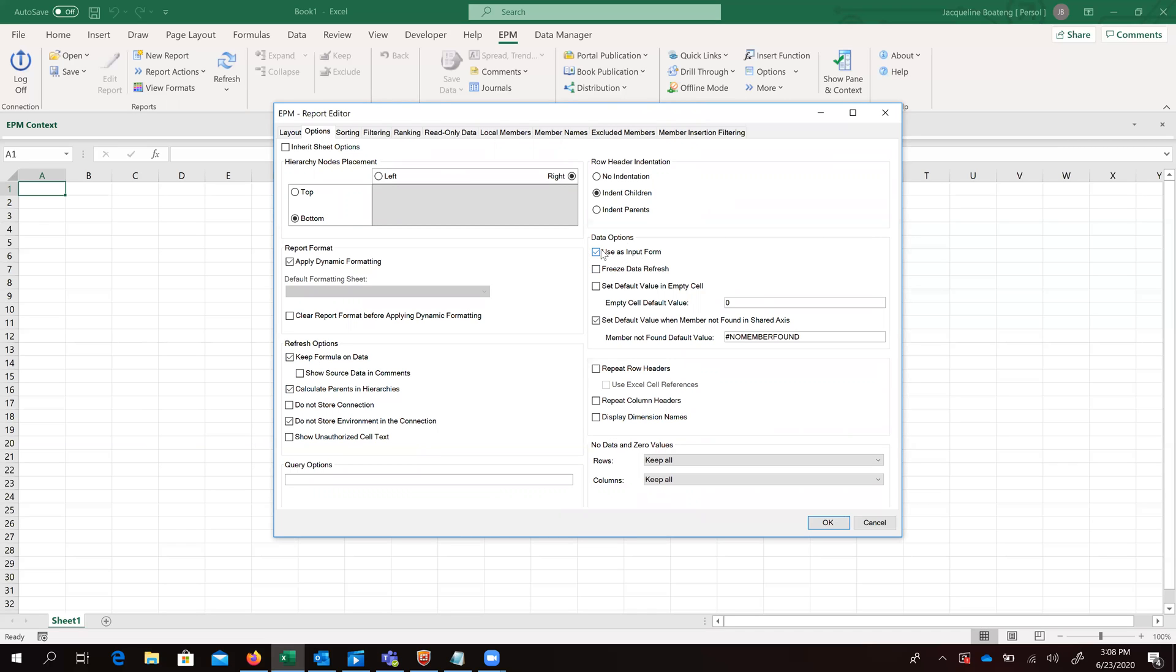We have to remember to select under the data options, use as input form. If this option is not selected, then it means we are creating a report.